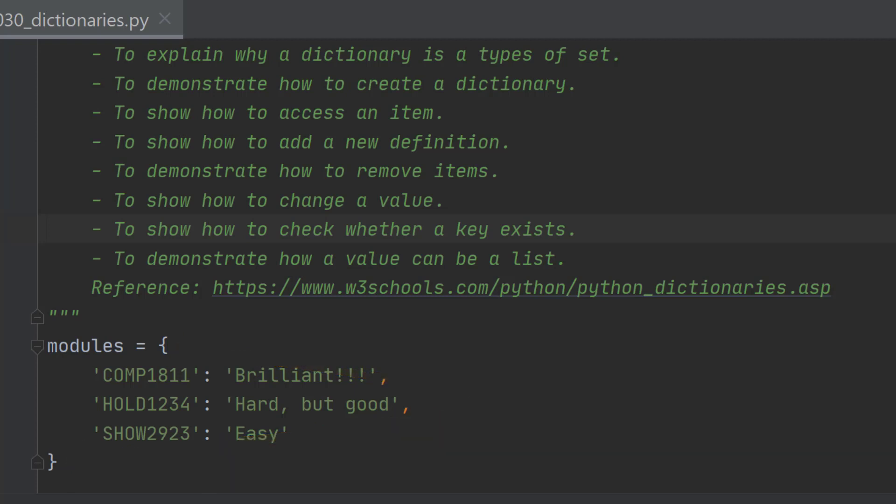The difference is that you have this colon here that separates the key and the value. So for the key comp 1811 the value is brilliant. For the key hold one two three four the value is hard but good and so on. So let's move on to some running code.